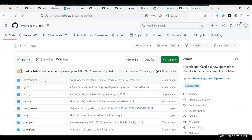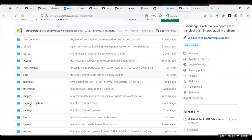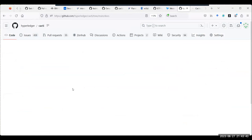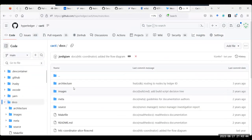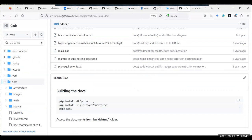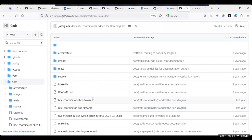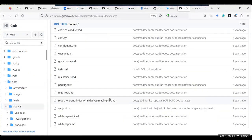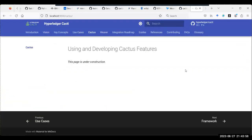I wanted to ask — how exactly should I structure this? Because you have the docs in here, and there are some empty files and there is source. What should I look at in order to create the chart for this page?